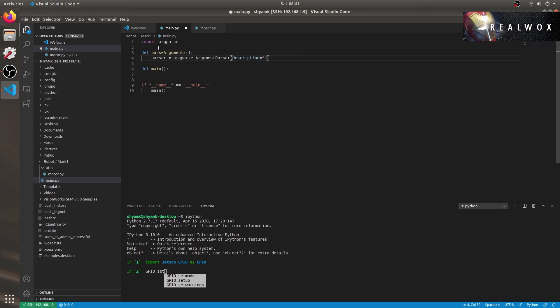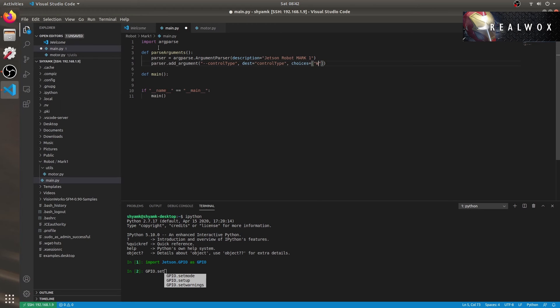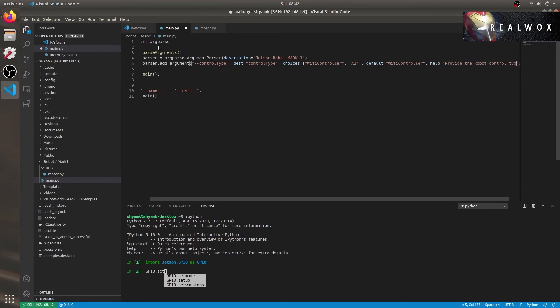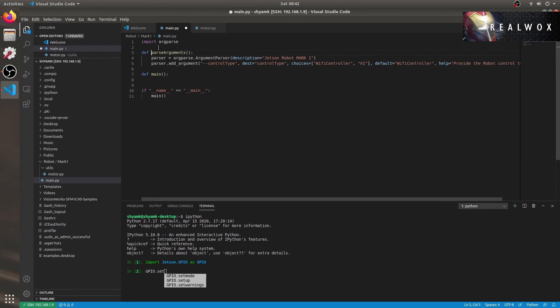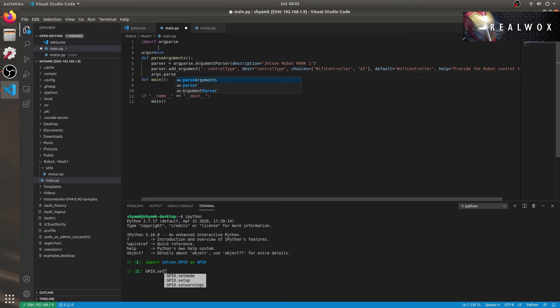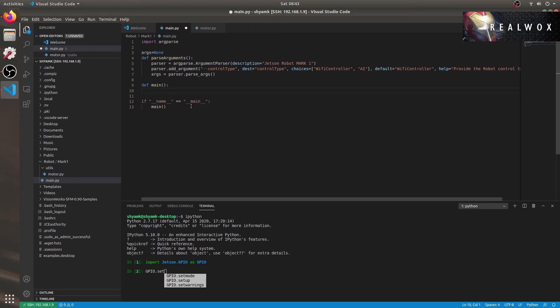Let me now add some arguments. First would be control type. To define the control type of the robot, we can add choices for AI and Wi-Fi controller. Let me keep the default value as Wi-Fi controller. You can also provide a help message. This will be shown when you execute this code with -h argument. Something like python main.py -h or --help. We'll add other arguments as and when required.